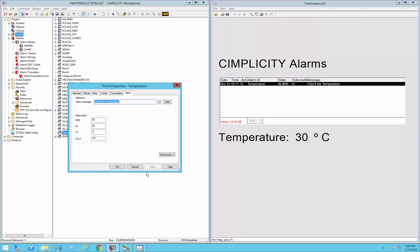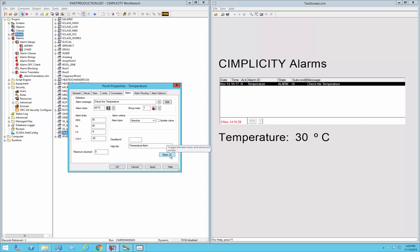So if I go back to our temperature point, initially we just had a simple set of limits that we were checking against. If you hit the advanced key, you'll see that there's a number of other options that are available. Today we're going to talk about the options in this area here, specifically the different types of alarms.